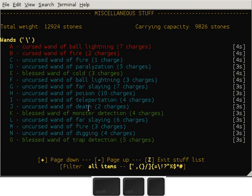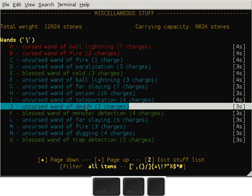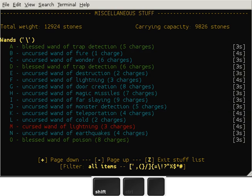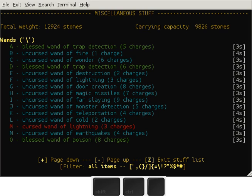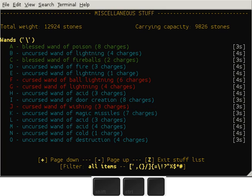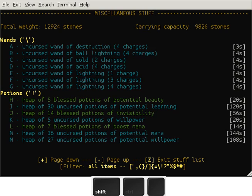A wand of death, which is also useful because it can instant kill stuff like, for example, ancient dragons. So if you want to farm dragons, you can do that with a wand of death. Another wand of wishing, this one has three charges.